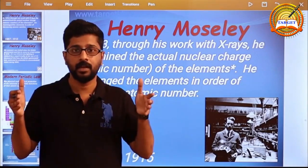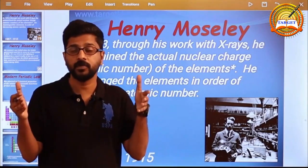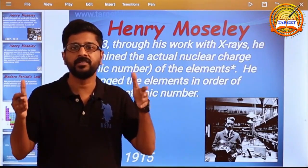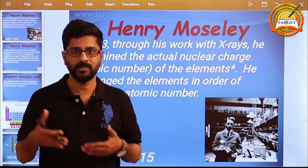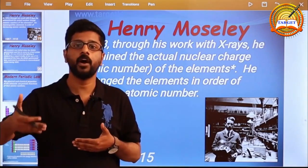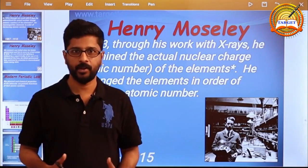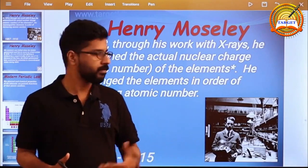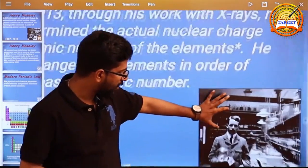That is, the Modern Periodic Table proposed by Henry Moseley. Moseley's Modern Periodic Table. Scientist Moseley.